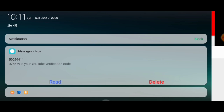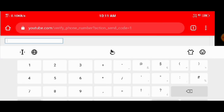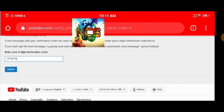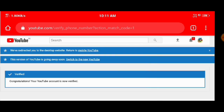The OTP code is 7 6 7 9 0 7 6 7 9. Congratulations, your YouTube account is now verified.